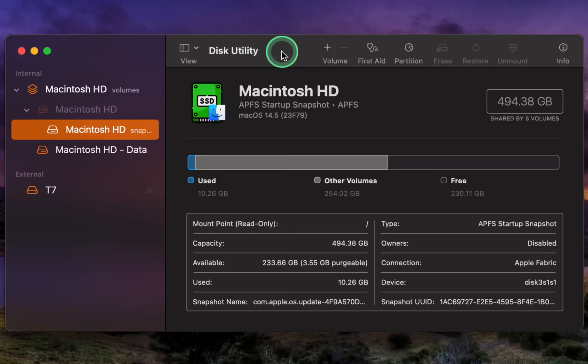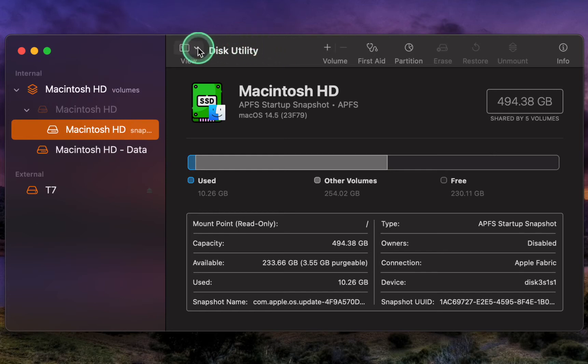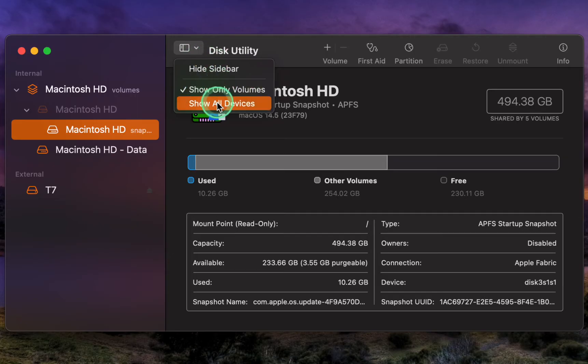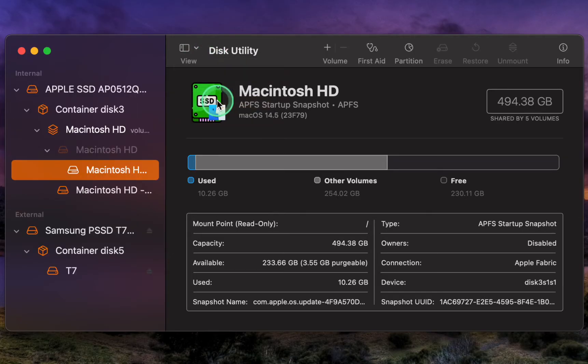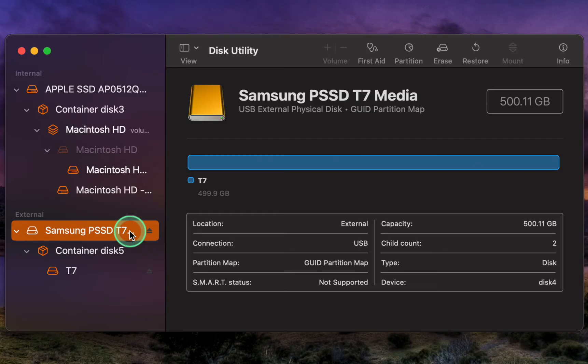In Disk Utility, click the View icon and ensure that Show All Devices is selected. Then navigate to the left sidebar and click on your external drive. It's the top-level drive under External.